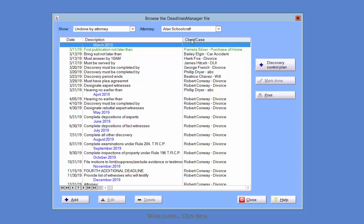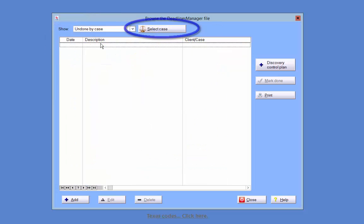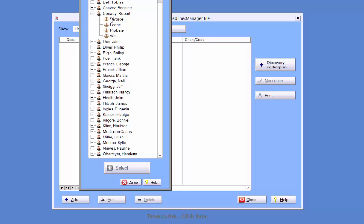To view the undone deadlines pertinent to a case, choose the Undone by Case option from the drop-down, and a Select Case button will appear. Click the button and select the case for which you would like to view the deadlines, and they will populate the list.